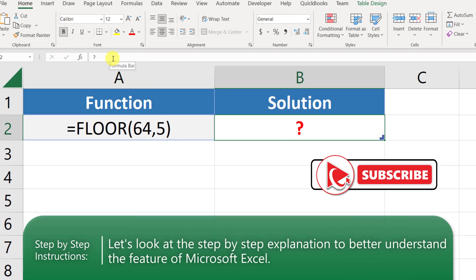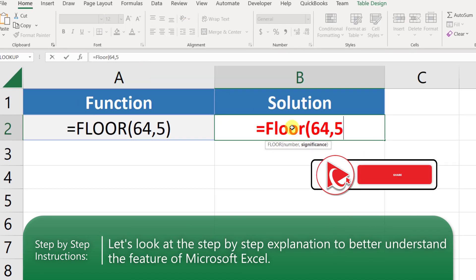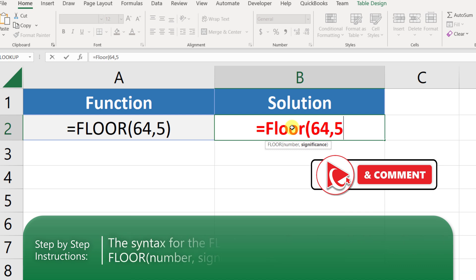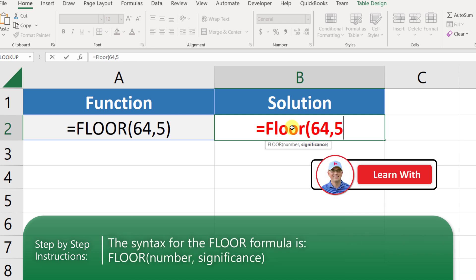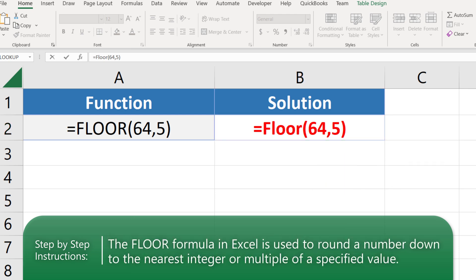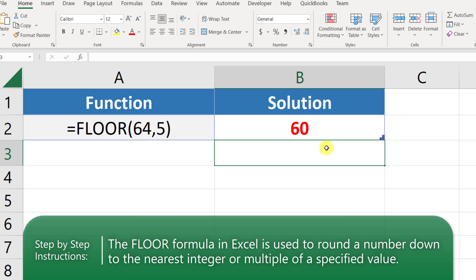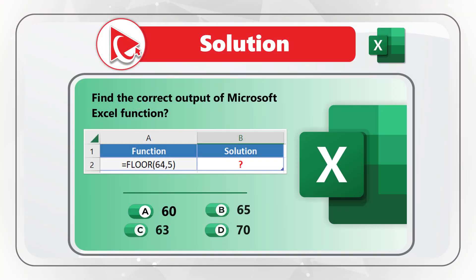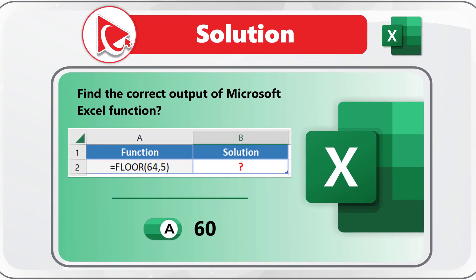Let's put the FLOOR function into cell B2. Once we type the function, you see it accepts two arguments: the first is the number, and the second is significance. The FLOOR function is used to round a number down to the nearest integer based on a multiple of the significance. So the correct answer here is 60, which is represented by Choice A. Please make sure to post your answer and rationale in the comments.